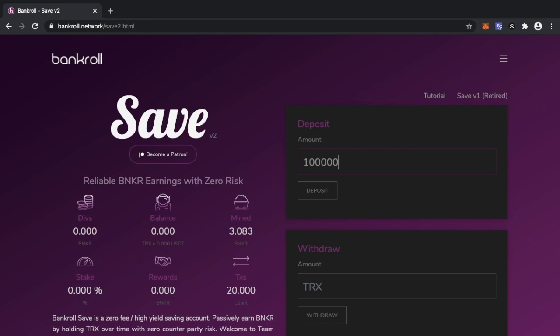At the moment with Save, it is designed in such a way for every one Banker that you mine or you get by holding Tron in Save, the custody or the developer wallet also gets one, and that wallet was always designed for marketing, for basically product development, it was just for the running of the network.